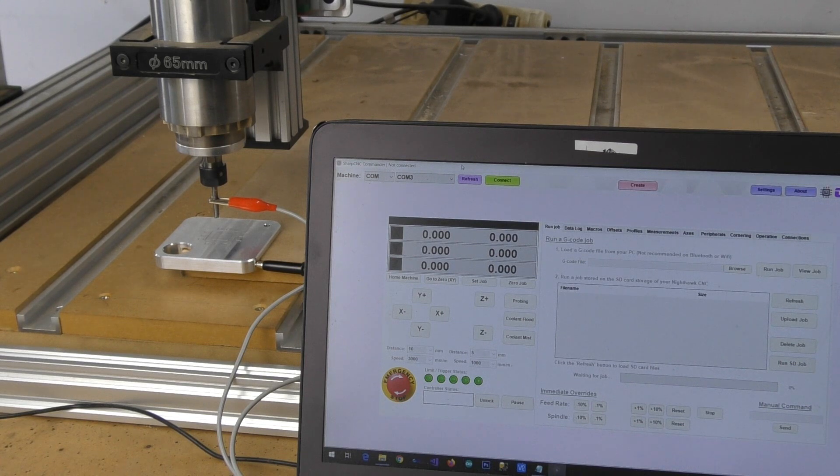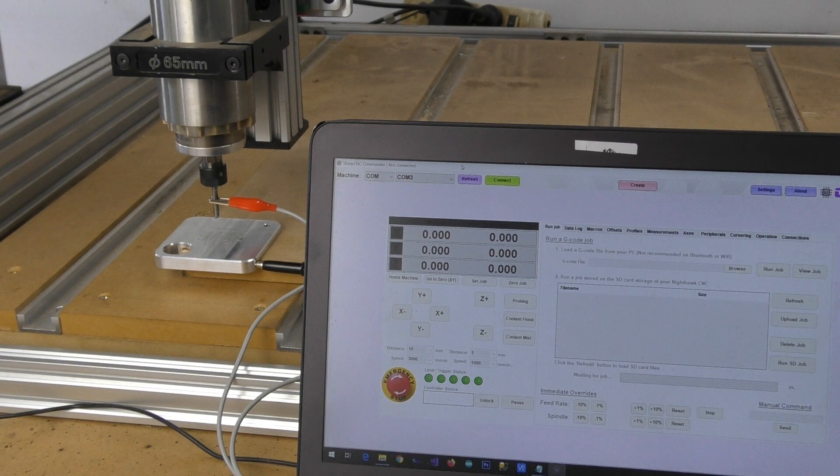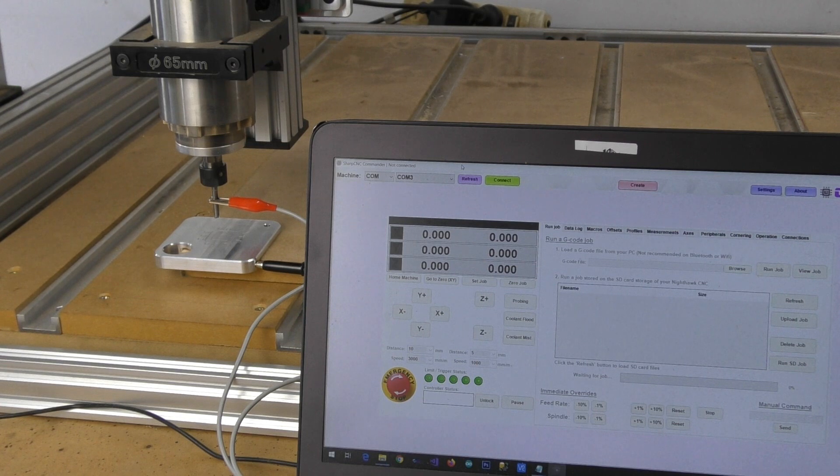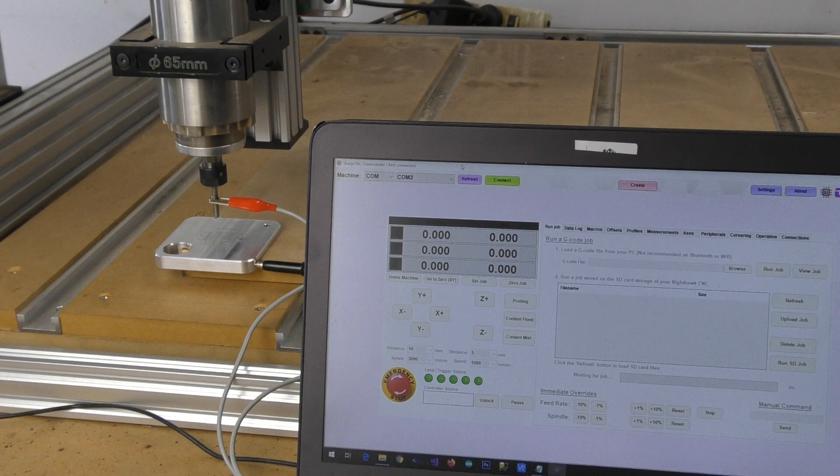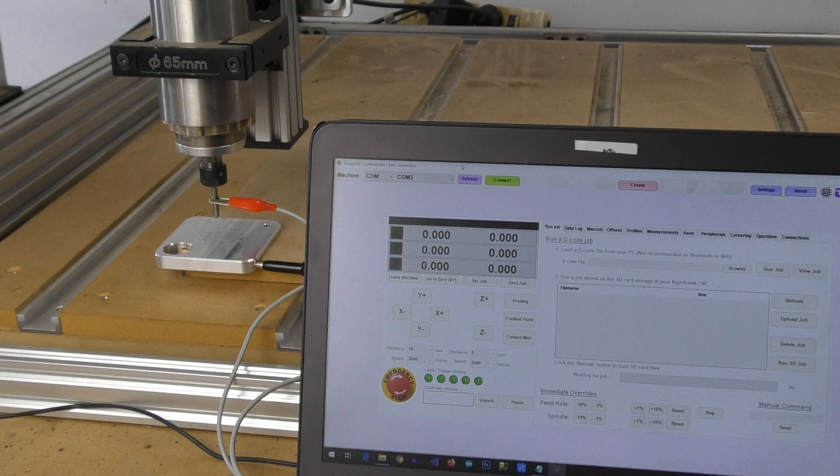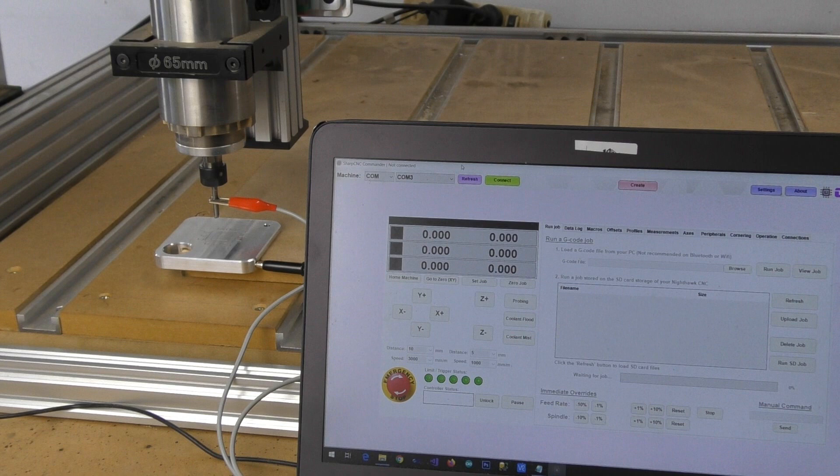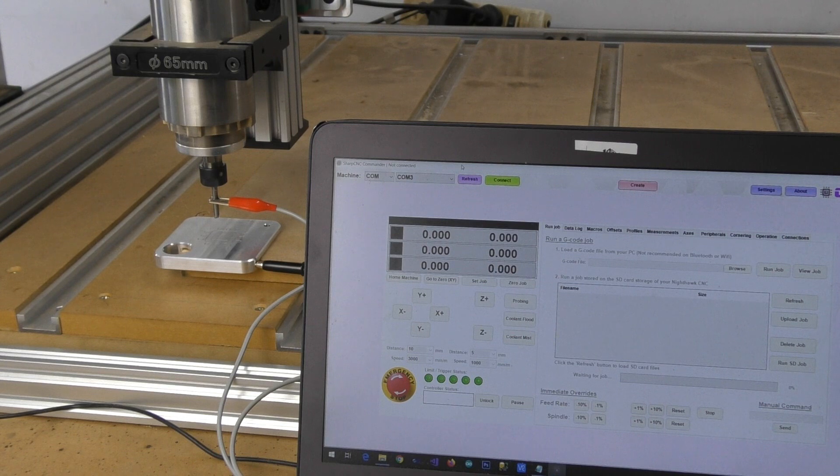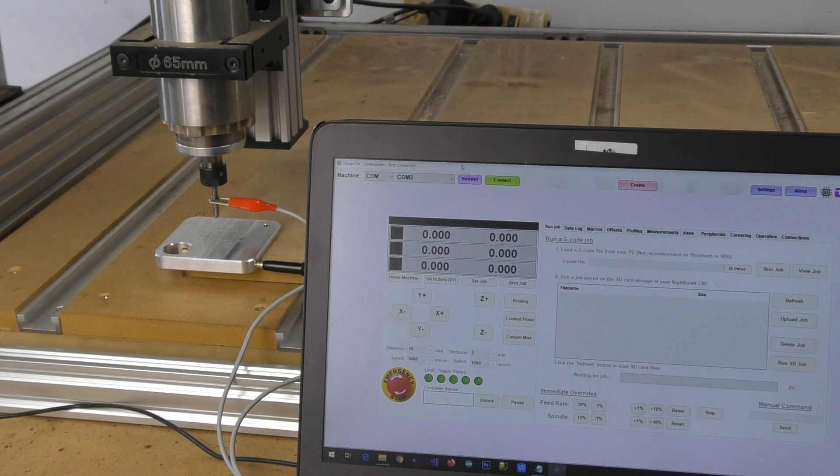So the purpose of an XYZ probe is so that you're effectively able to work out the exact corner of a piece of stock. What we're going to do, we're going to connect up now using our SharpCNC Commander software and we're actually going to go through and probe this material.